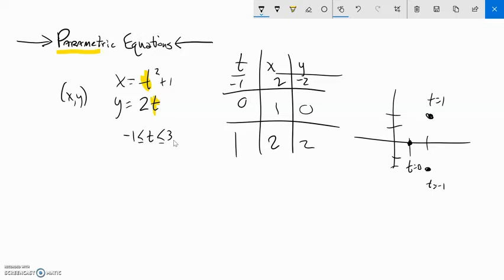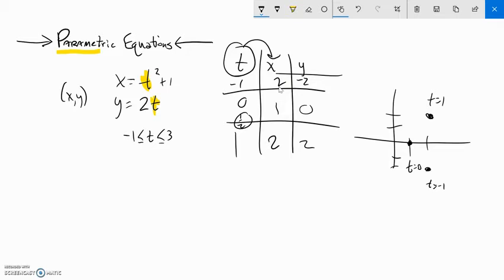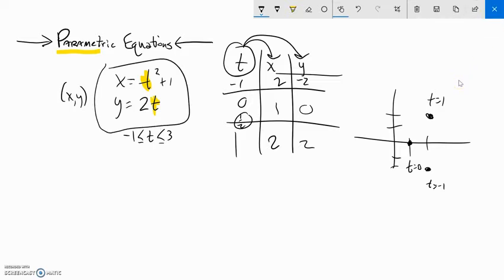I could keep graphing points and trace out some sort of path. T could be a half — I could keep plugging in values and see how it fills in on the graph. That's the idea behind parametric equations: you have a parameter, a third variable that drives the other ones. Sometimes they're written as points — putting t squared plus 1 in the x part and 2t in the y part.